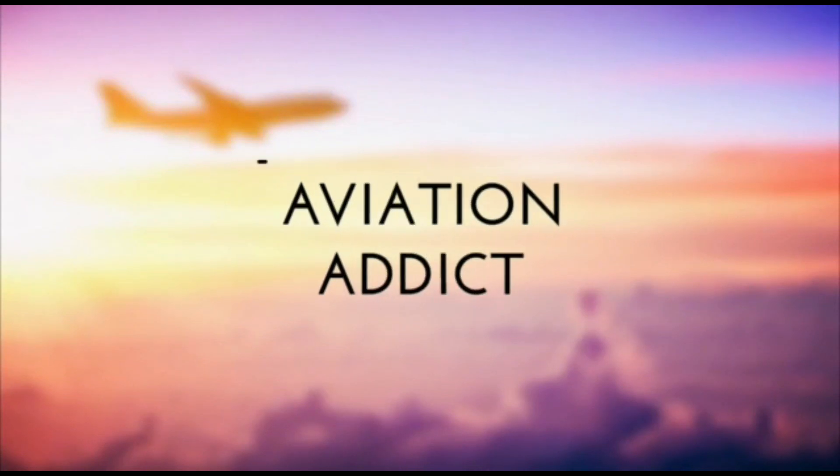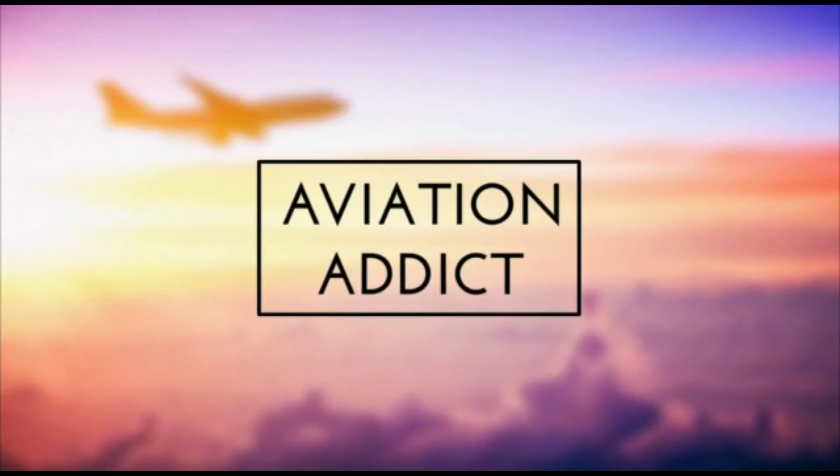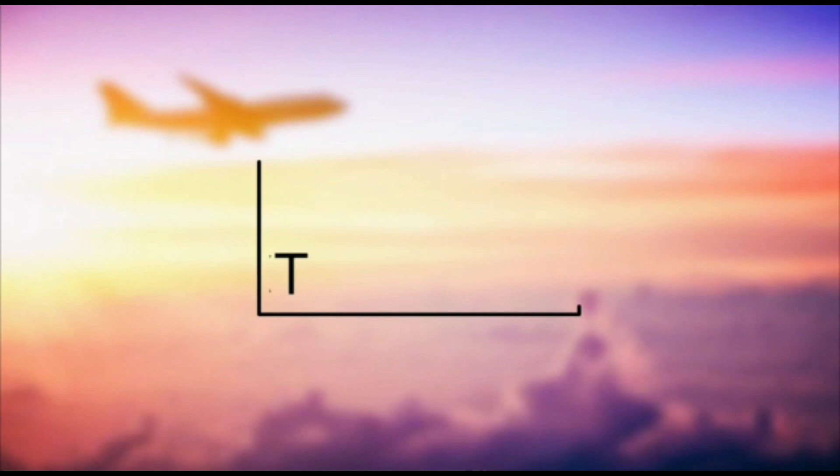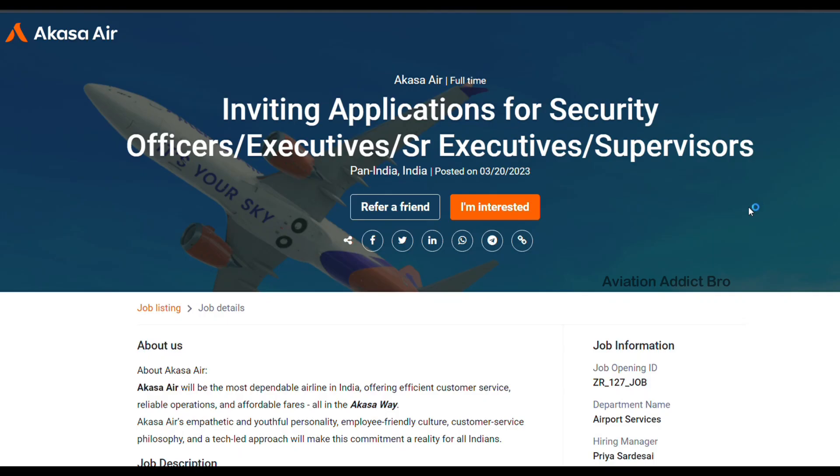Attention passengers, we've now reached our destination. We hope you enjoyed the flight and have a nice day.